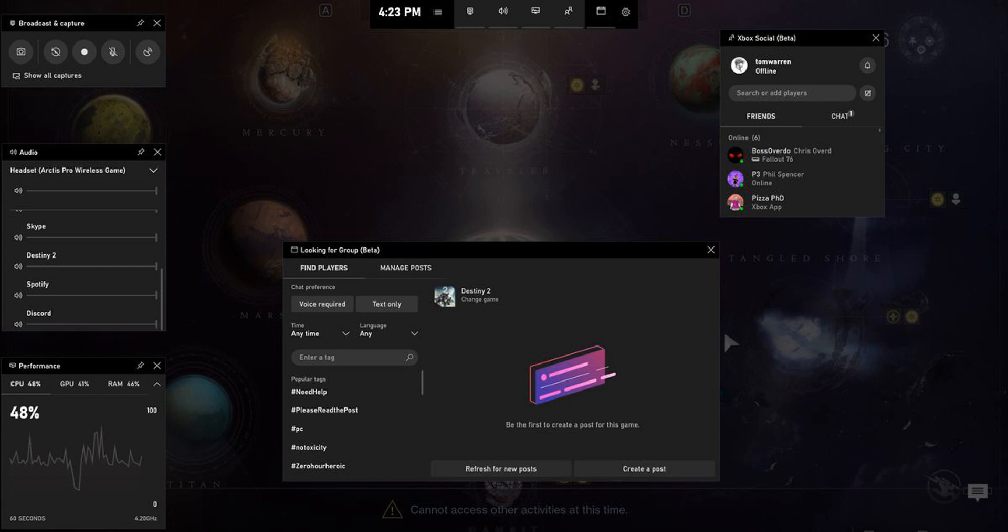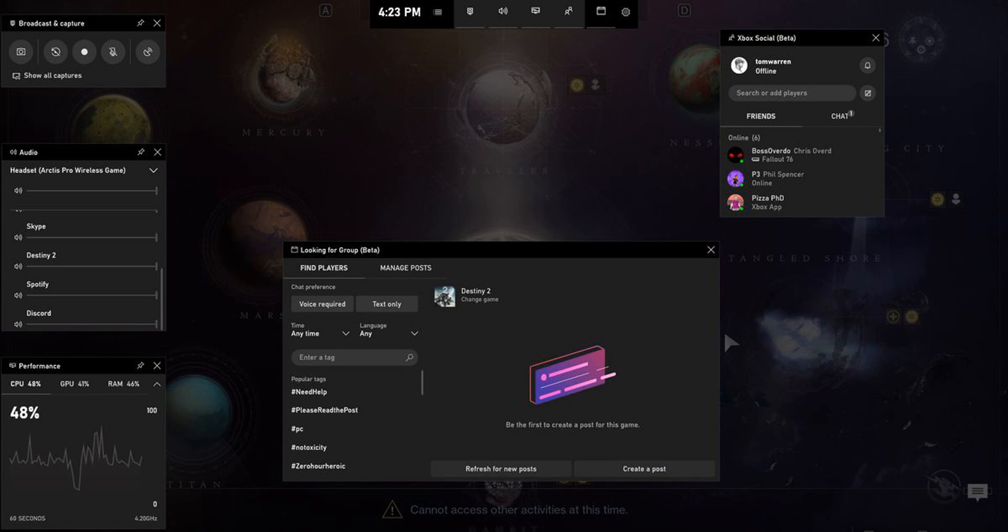Microsoft is also integrating Spotify into the Xbox Game Bar, allowing you to control song playback during games. There's also an audio widget for the Xbox Game Bar that can be activated by using Winkey Plus G in Windows 10.